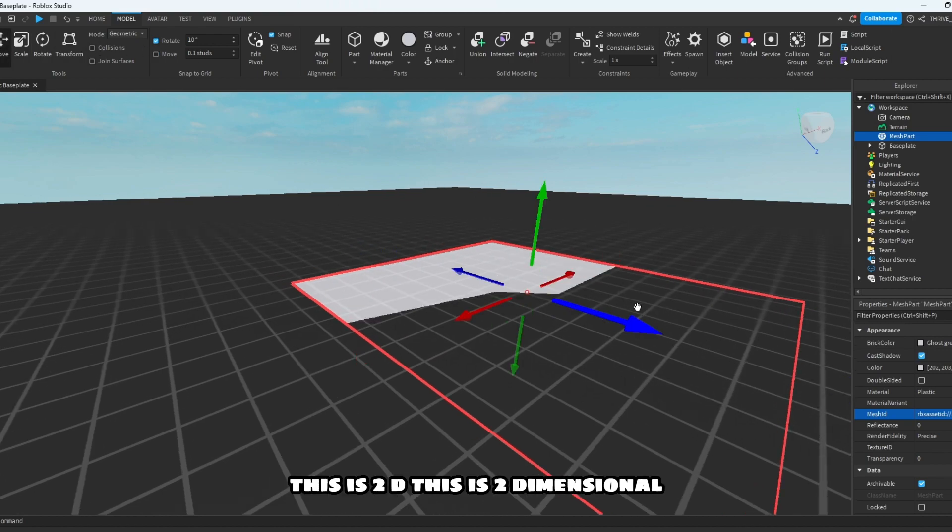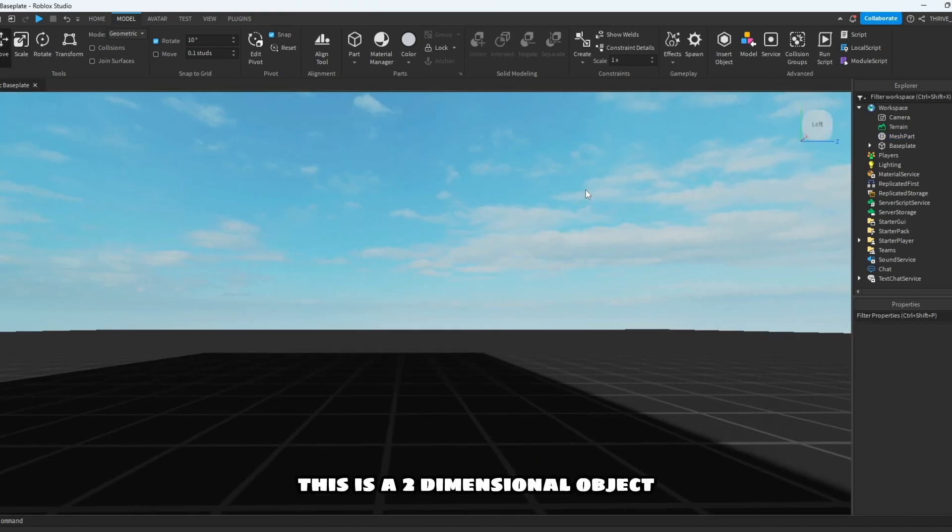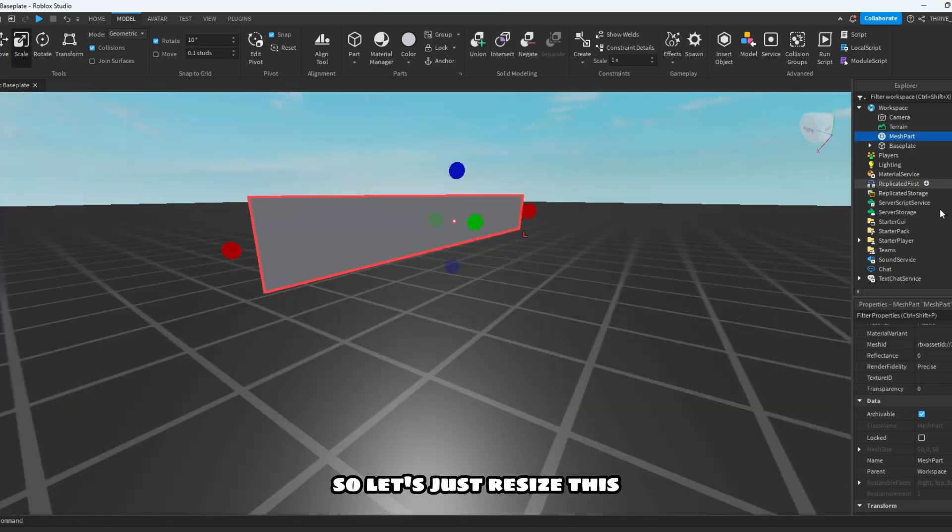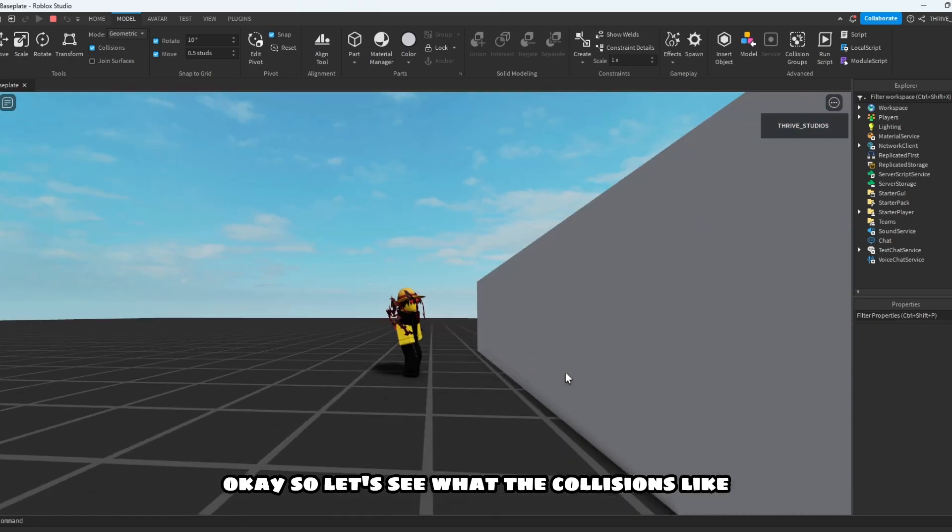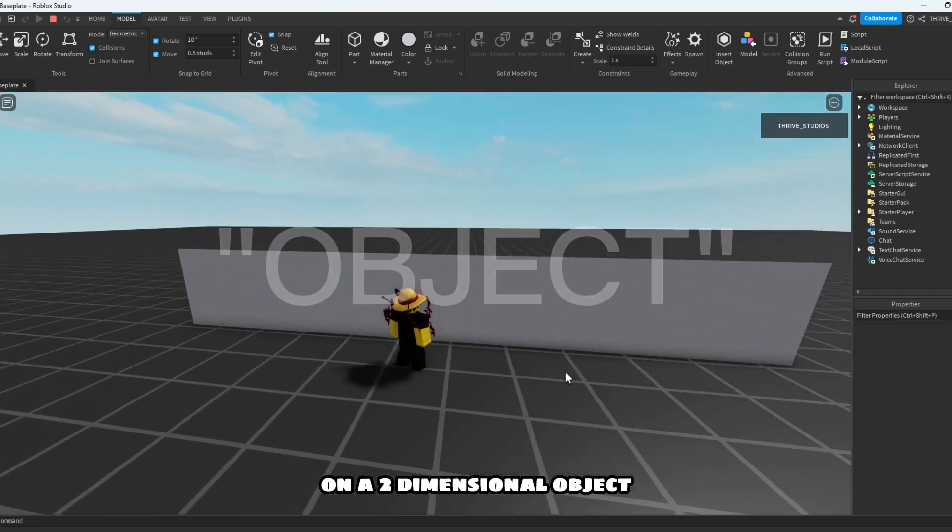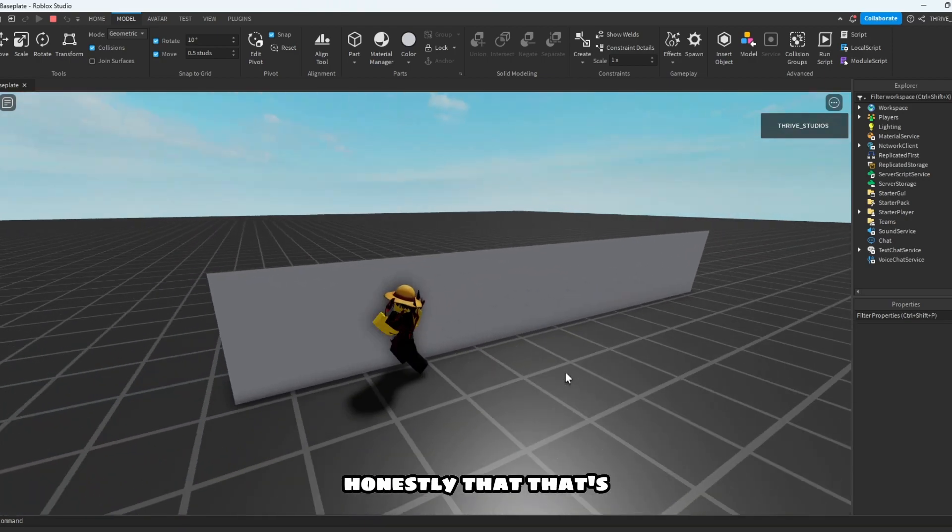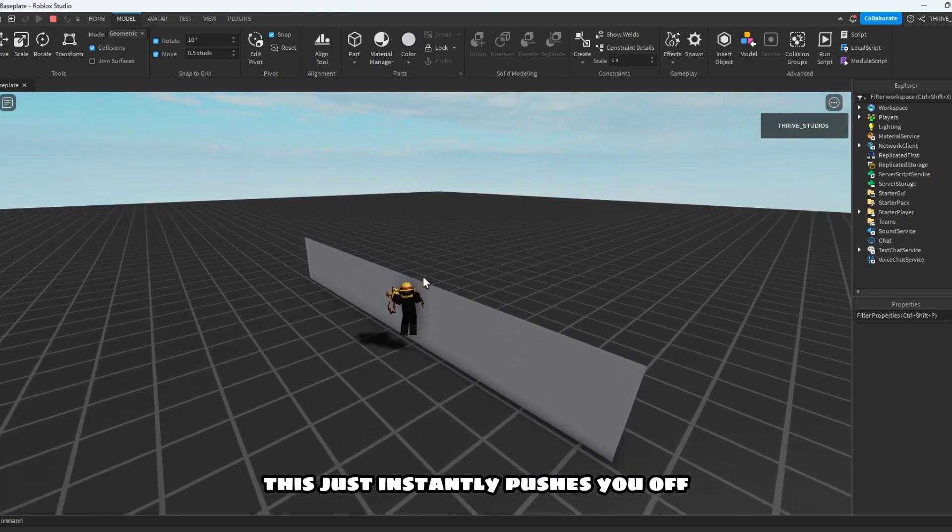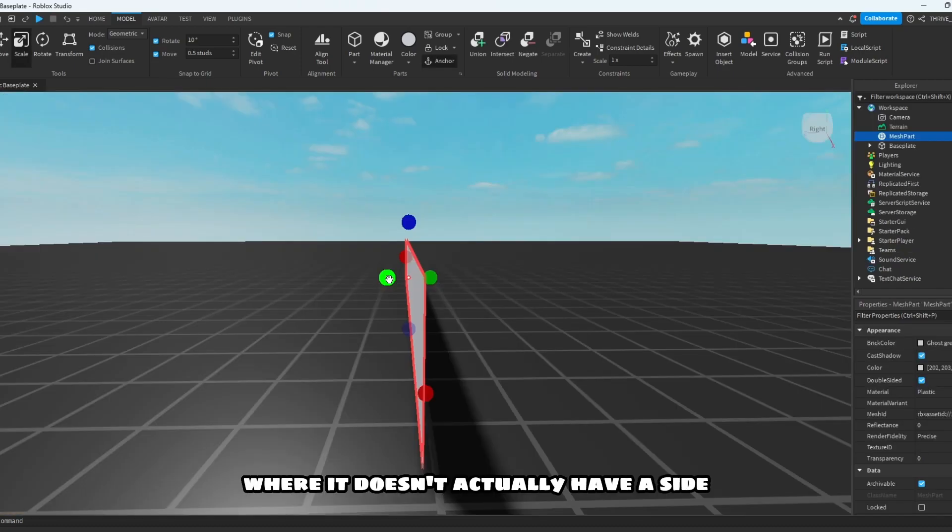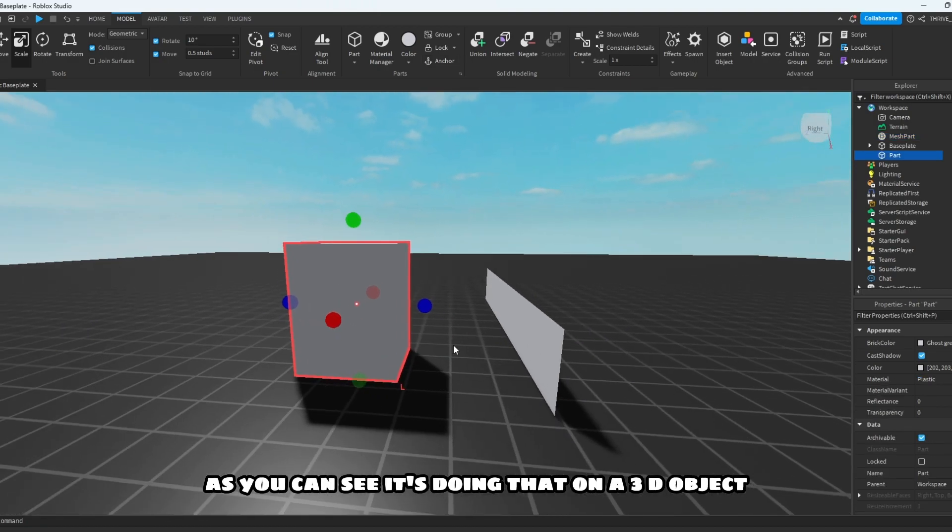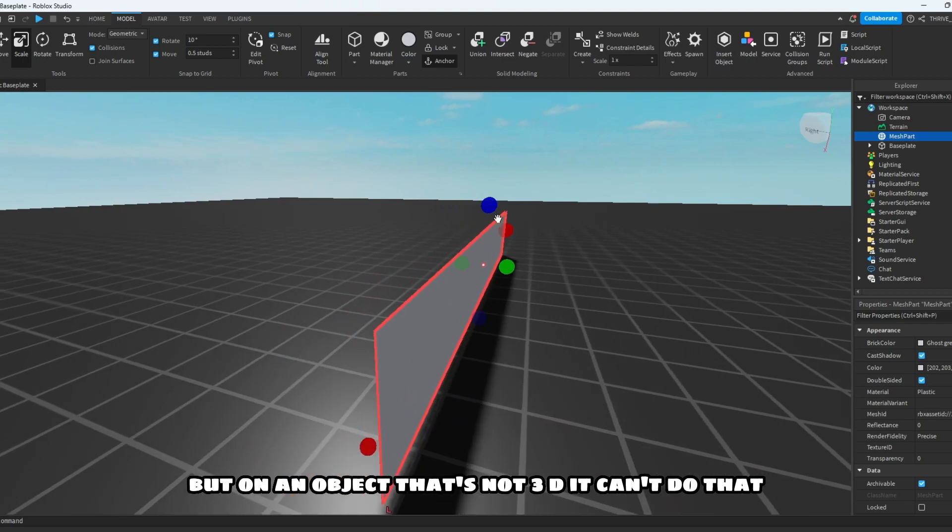So if we bring this into Roblox Studio, okay so here we have it. This is 2D, this is two-dimensional, this is a two-dimensional object. So let's just resize this. Okay, so let's see what the collision's like on a two-dimensional object. Honestly, this just instantly pushes you off where it doesn't actually have a side. Then it should bend, okay it bends. As you can see it's doing that on a 3D object, but on an object that's not 3D it can't do that, and that's two-dimensional.